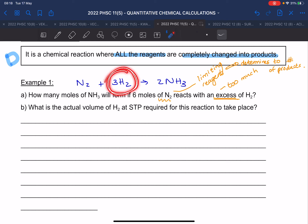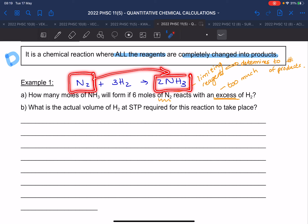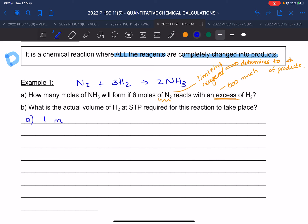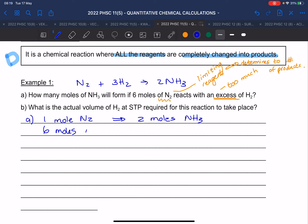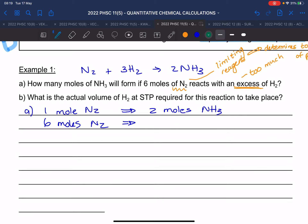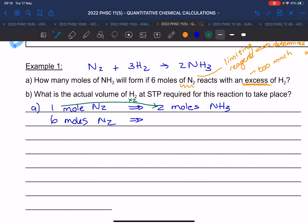According to the balanced equation, one mole of nitrogen gives two moles of ammonia. But we have six moles of nitrogen — from one to six we multiplied by six, so we do the same to the products: six moles of nitrogen gives twelve moles of ammonia.